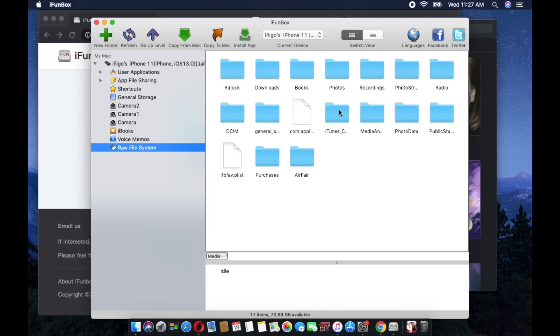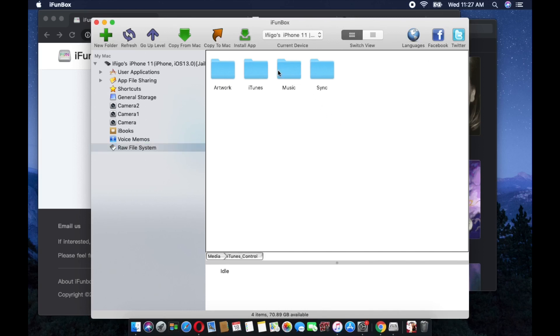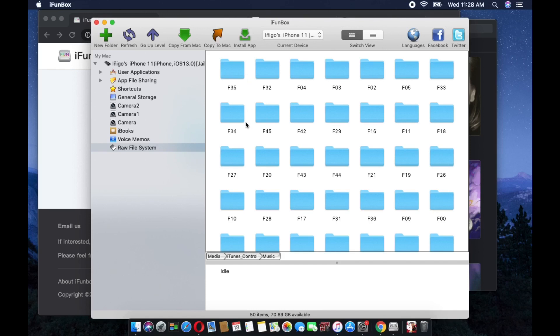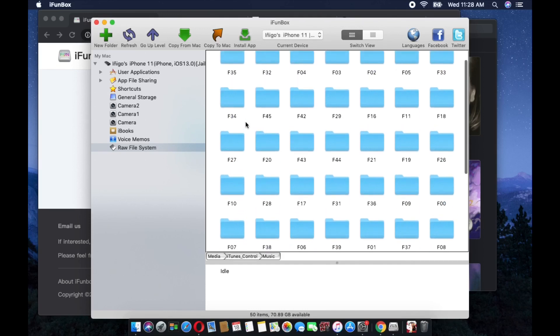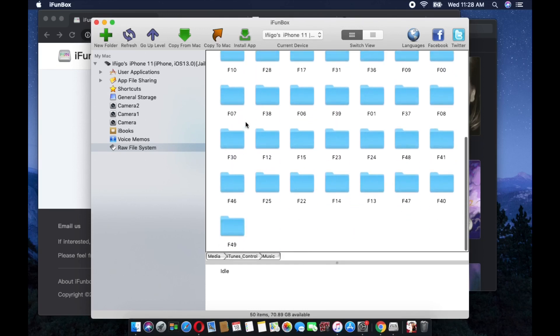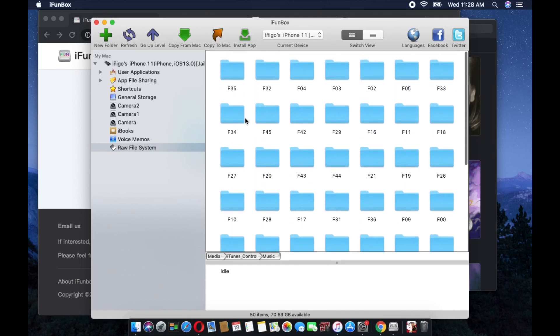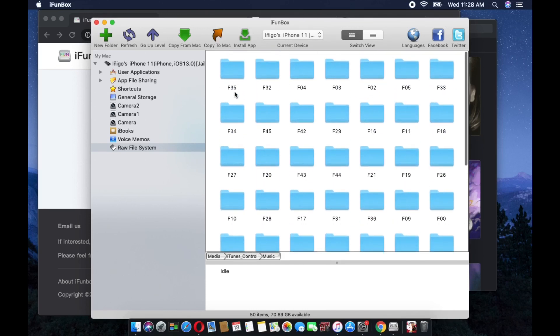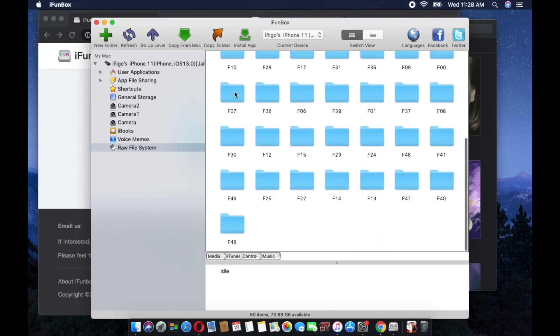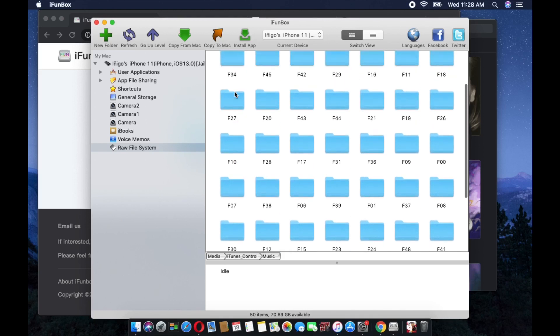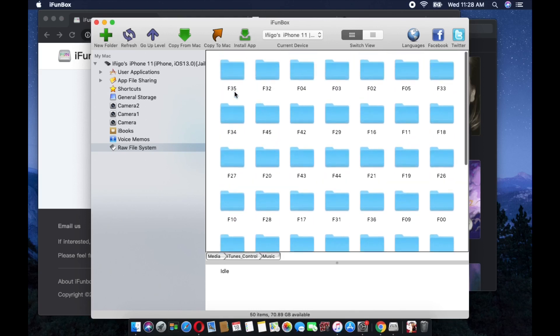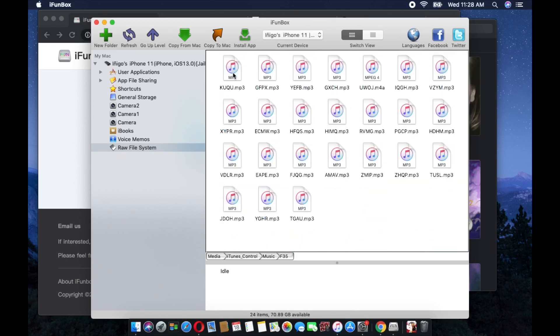Select the iTunes folder. Here you have four folders. All you just need to select is the Music folder. So in this Music folder, there's a lot of folders here. These are the songs that I have in my iPhone 11. If you're going to open this one folder right here, you're going to see a song.